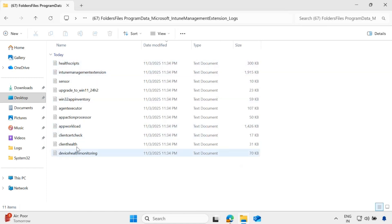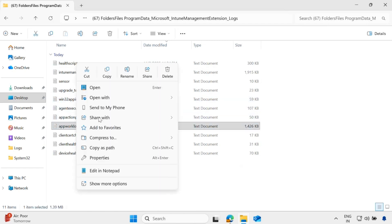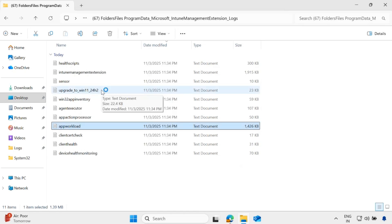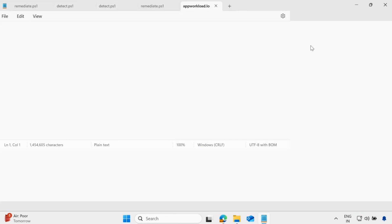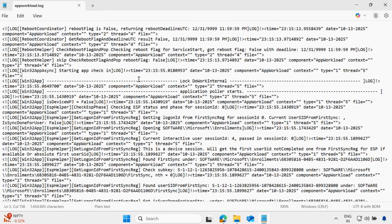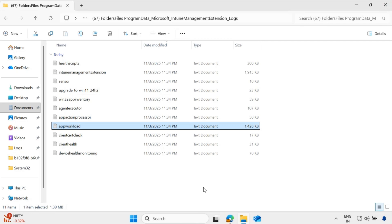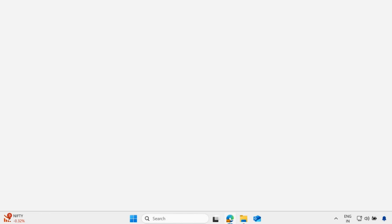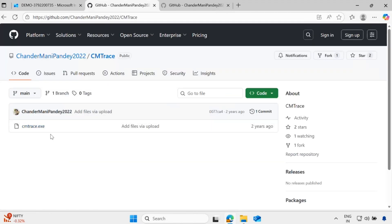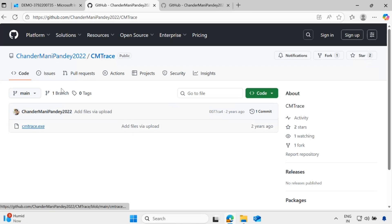Let me show you — if I want to read the logs for the app workload, I can open it and read the log. Now, reading log files in a text format is a very difficult task. To overcome this, one of the common log readers we use is CMTrace, which is by default a tool present in SCCM. If you are not using that tool, I highly recommend using it to read the logs. I will provide the GitHub location to download it.